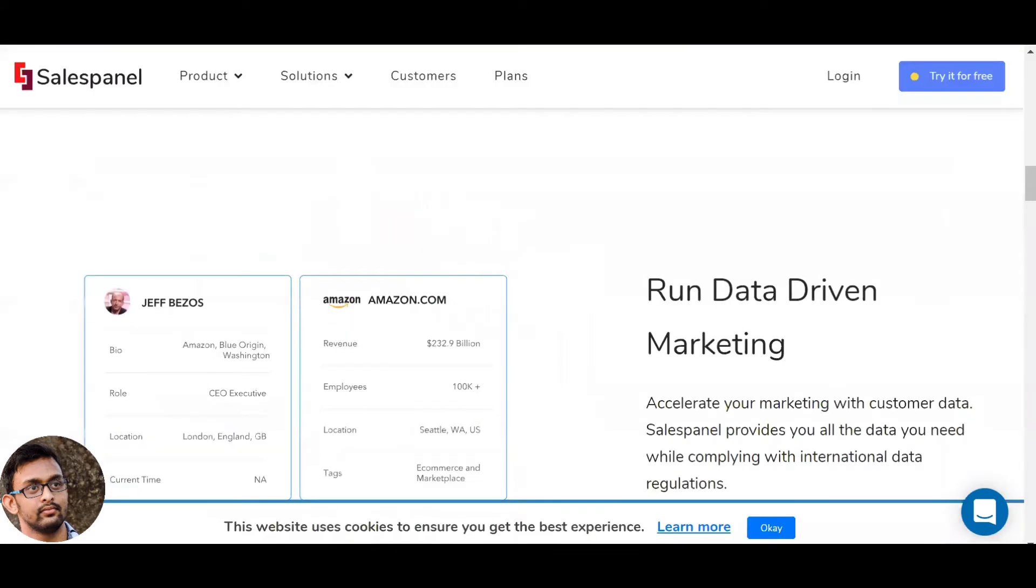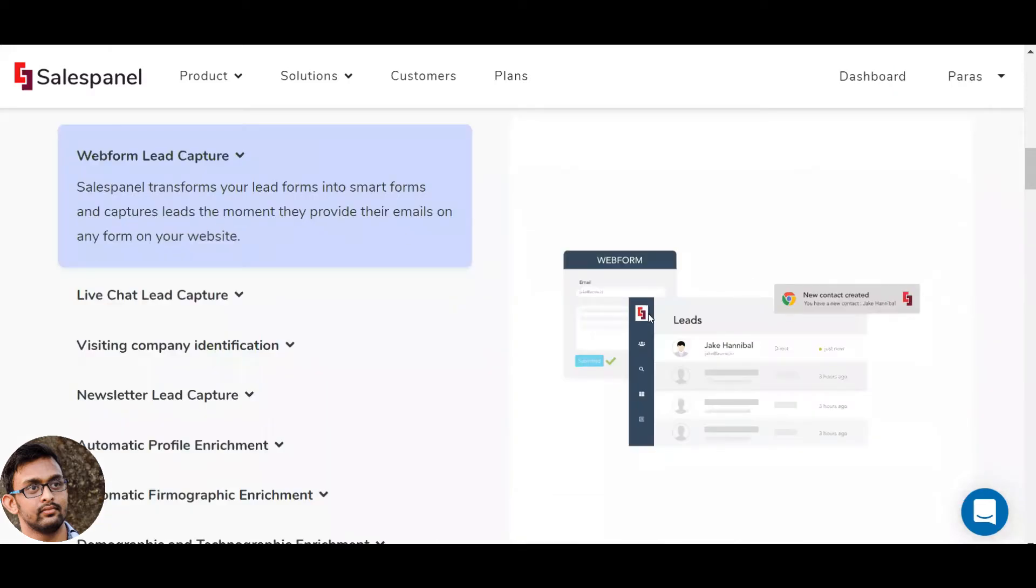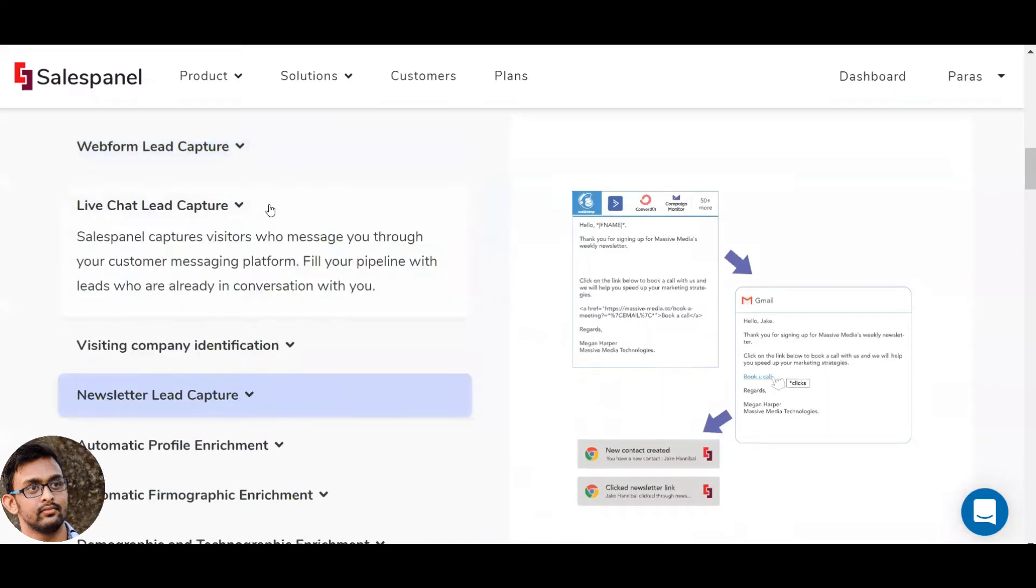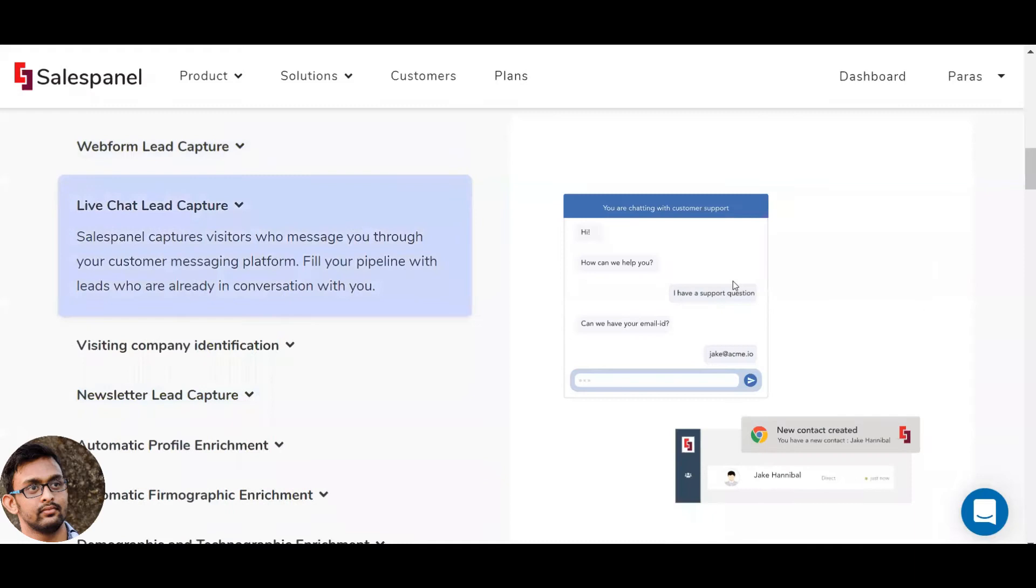SalesPanel automatically captures leads from different lead capture channels on your website, your email marketing campaigns, live chat, and syncs them to your PyDrive account.